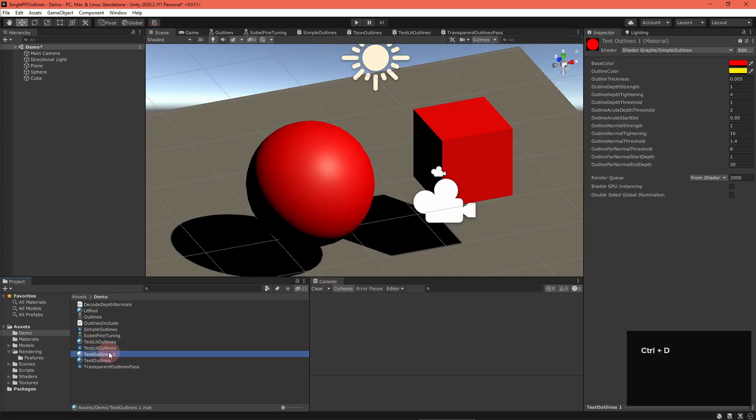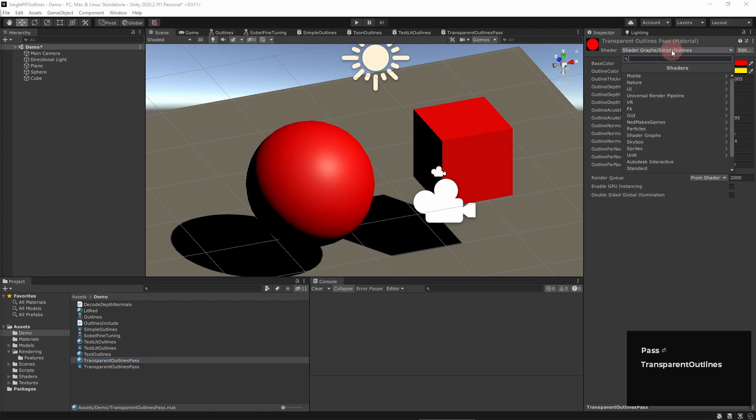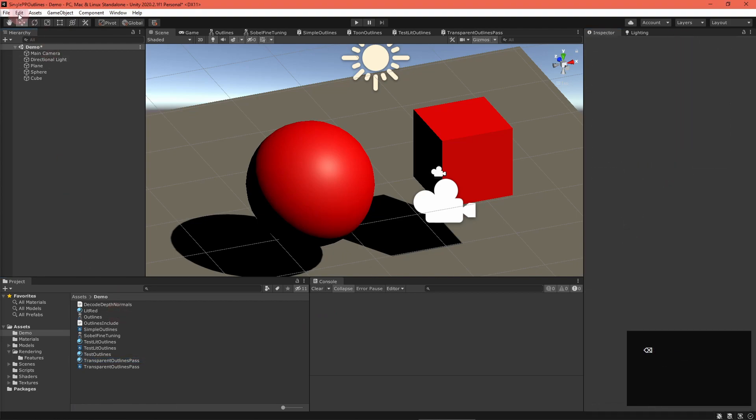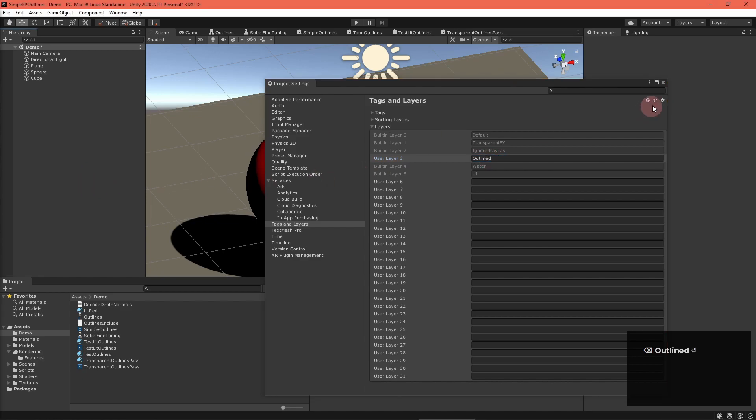Back in the main Unity window, create a material for this transparent outline shader and fill out all the properties. In your project settings, navigate to tags and layers and name a layer outline.